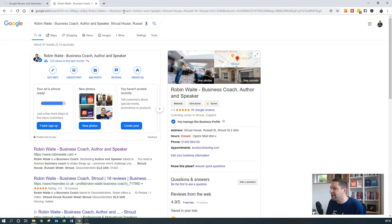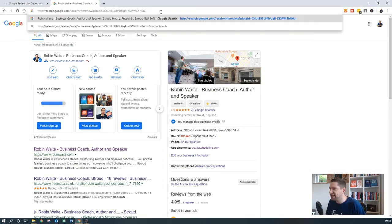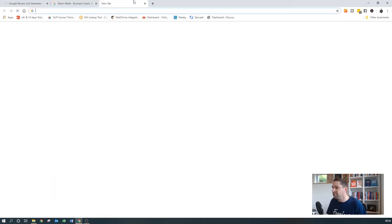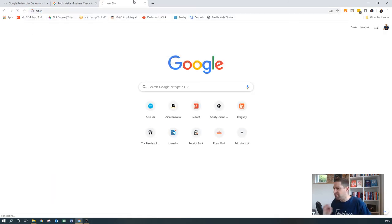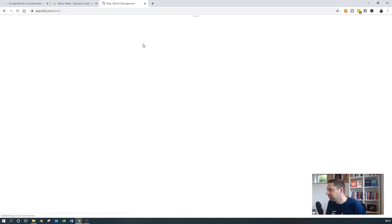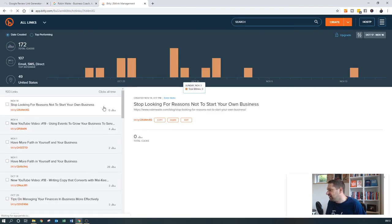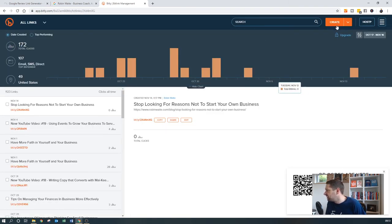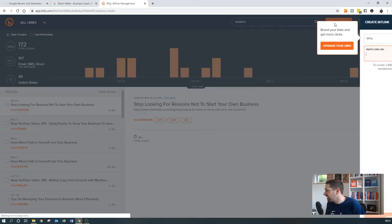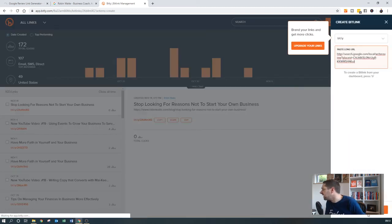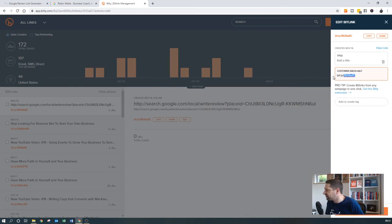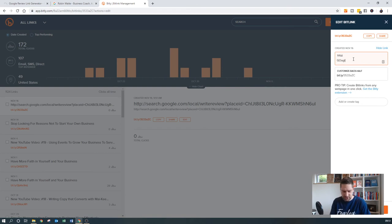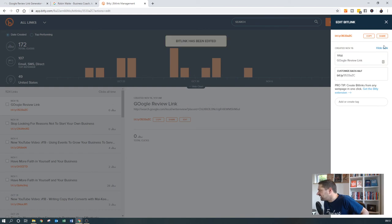What I would also recommend you do, because I don't know if you've spotted, but that link is quite long. So you may actually choose to go to Bitly, which is what we call a URL shortener. And then, so here we go, create, paste a long URL and create. And then it will automatically create this really short URL for you, which is quite handy. And in my case, I could do Google review link. And save that.